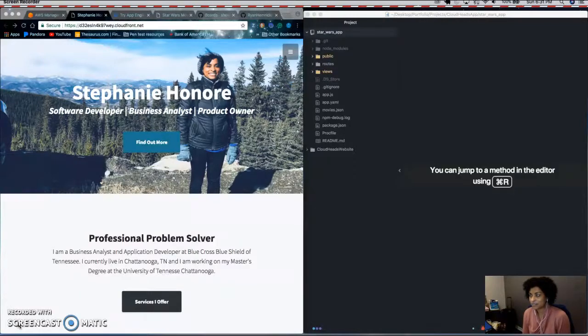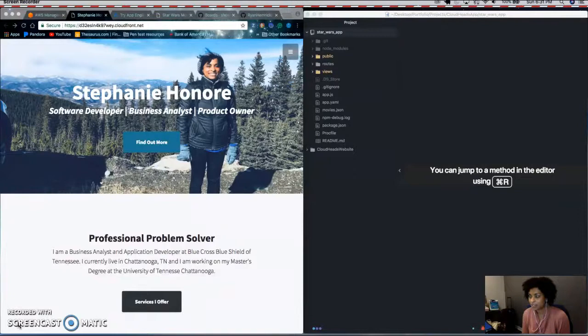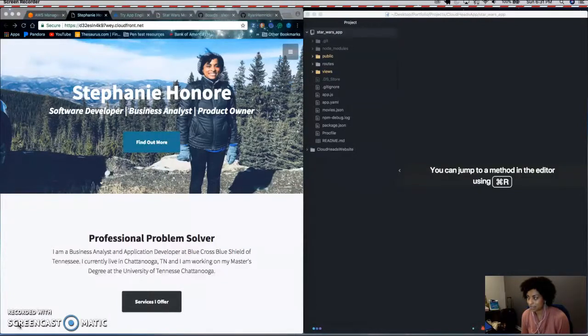So in our last video, I demonstrated how to host a static website on Google Cloud Platform.